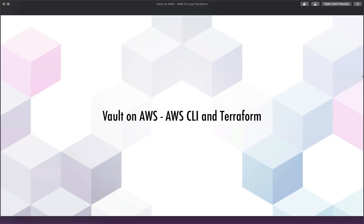In this one, we're going to get the AWS command line interface and Terraform installed. Now, if you've already got this done, feel free to move on.